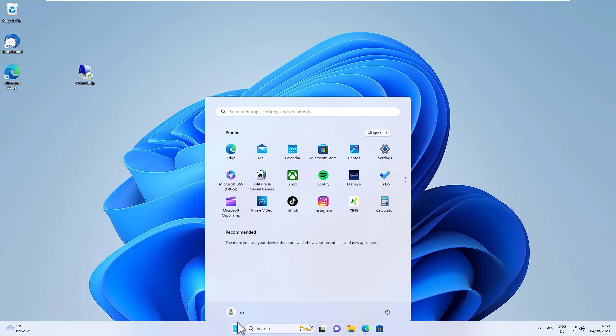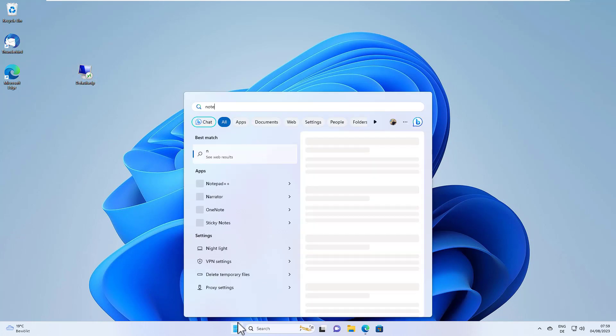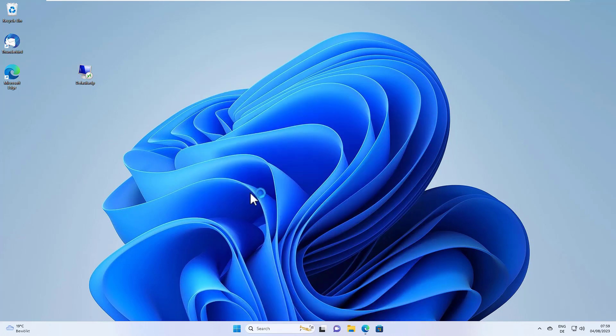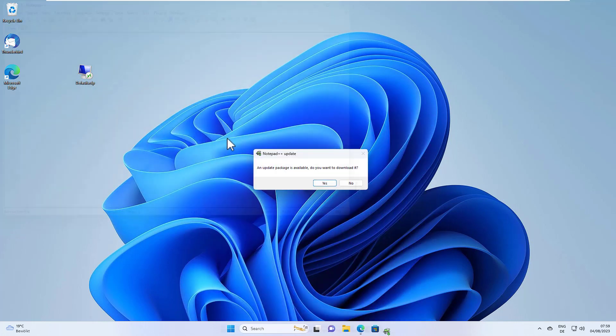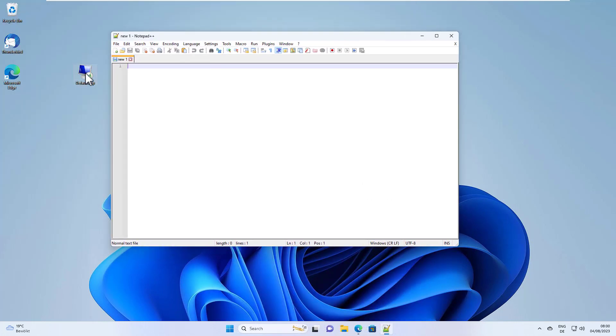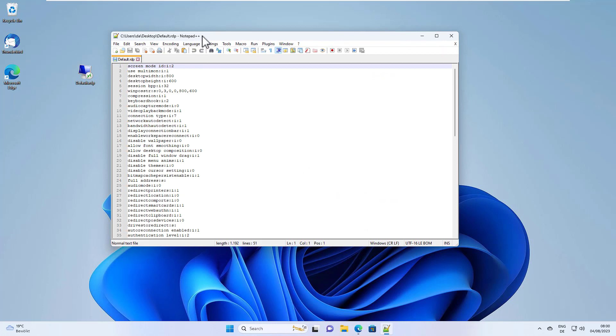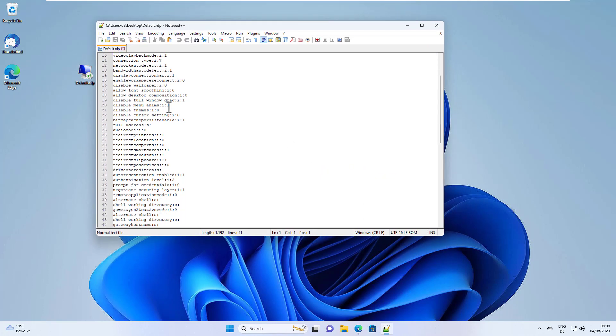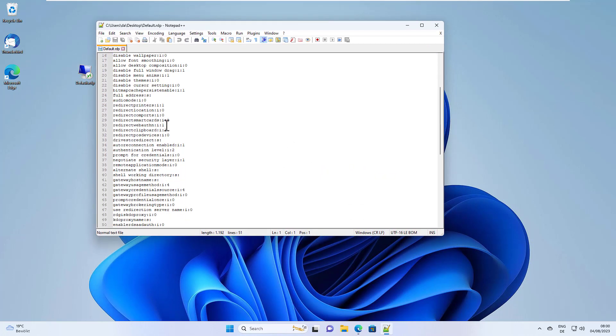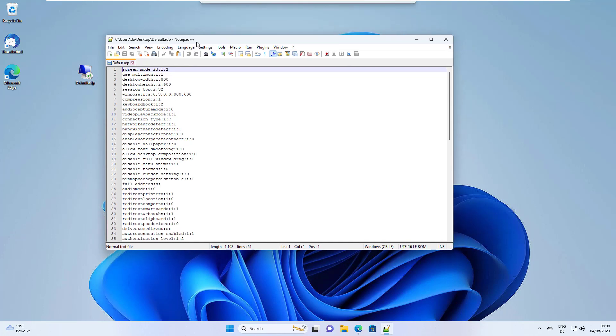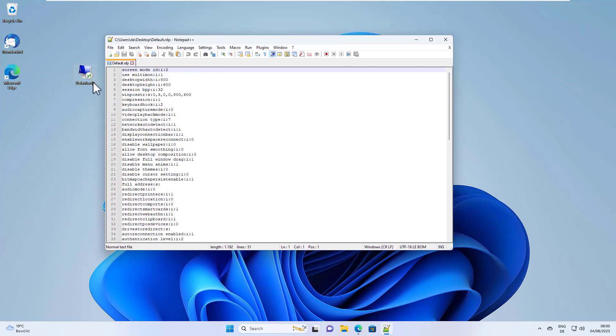This is basically just a text file, so we can use Notepad or any other editor to edit it. As you can see, there's a lot of text in it. These are all the settings which we made in the user interface just a few seconds ago.